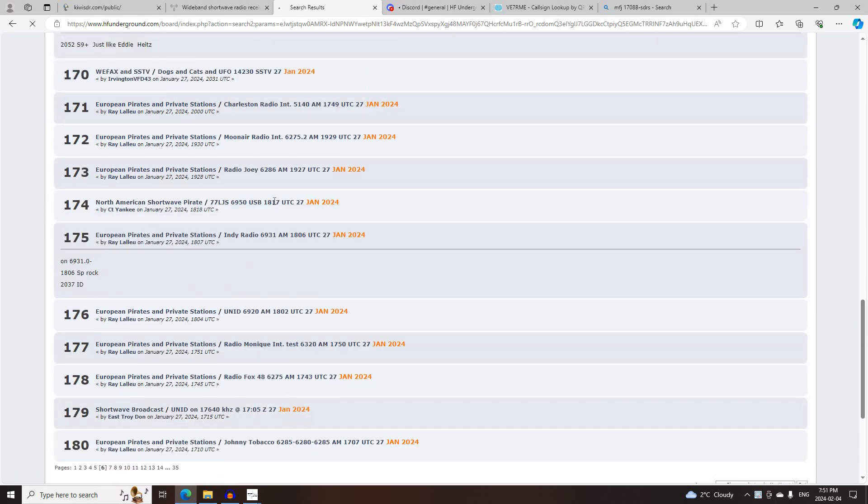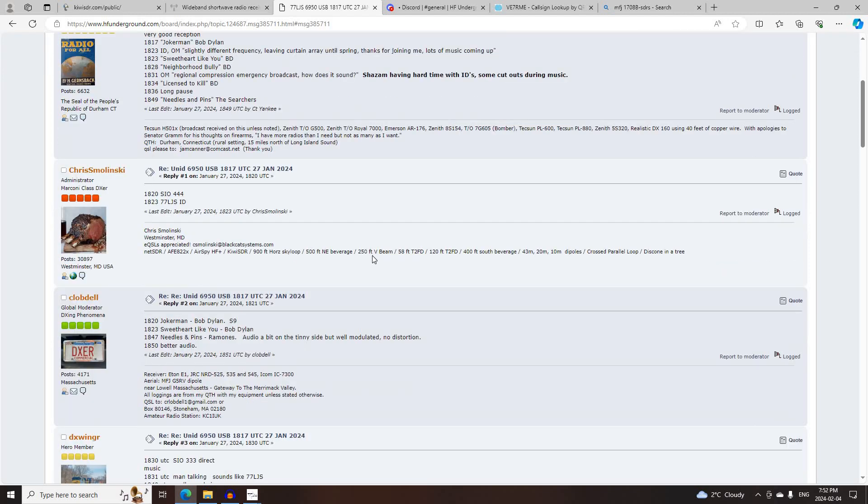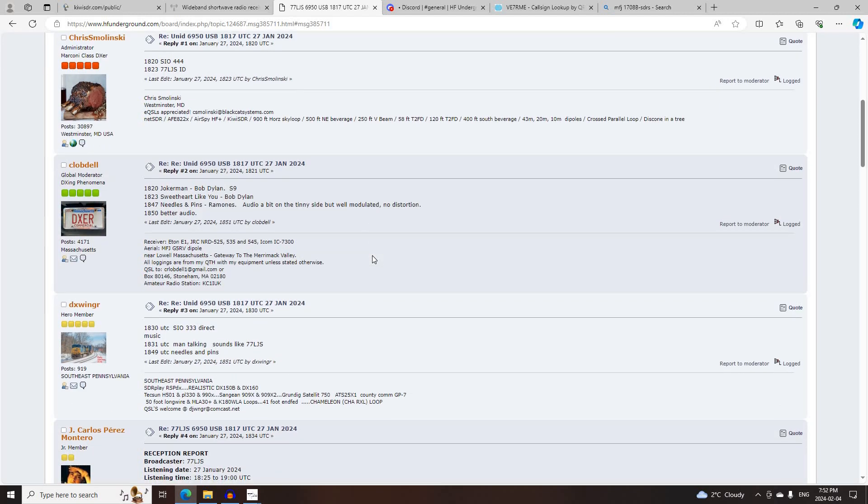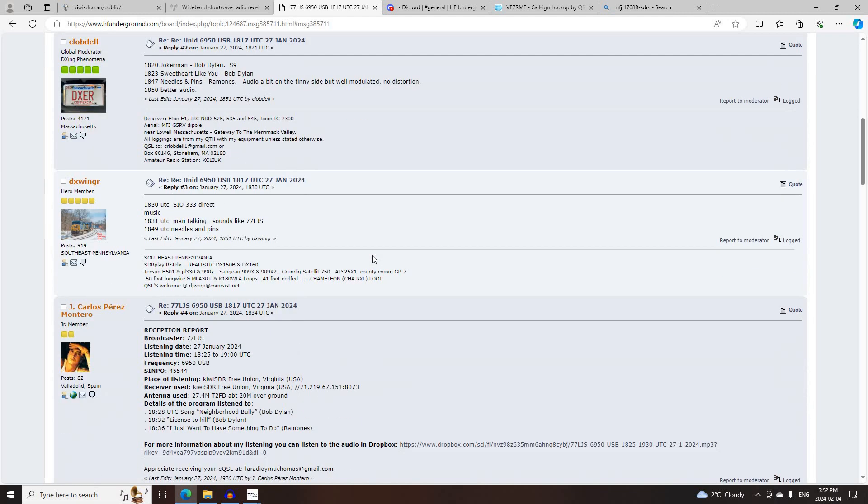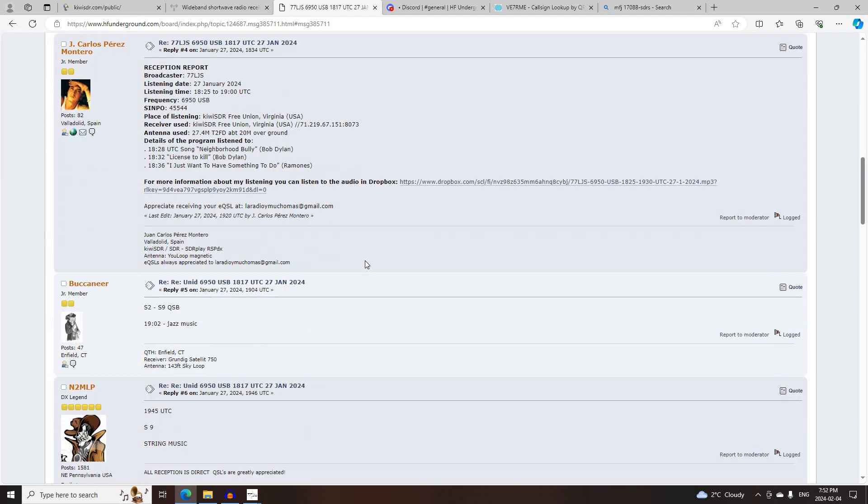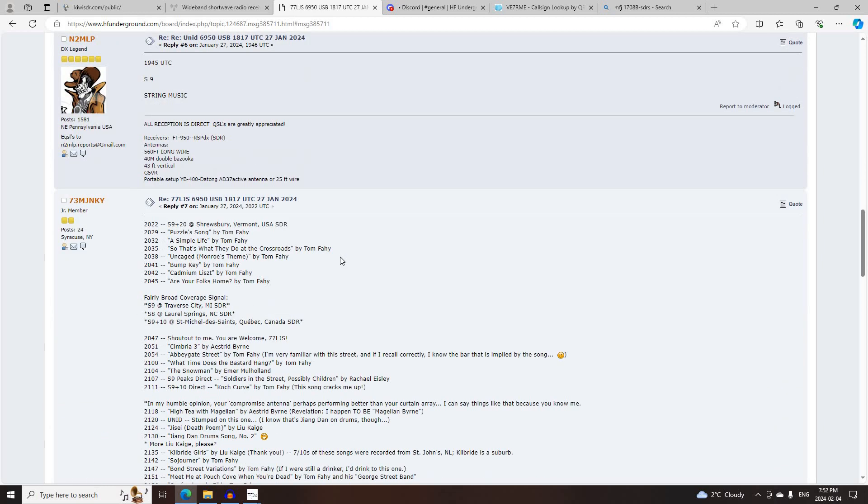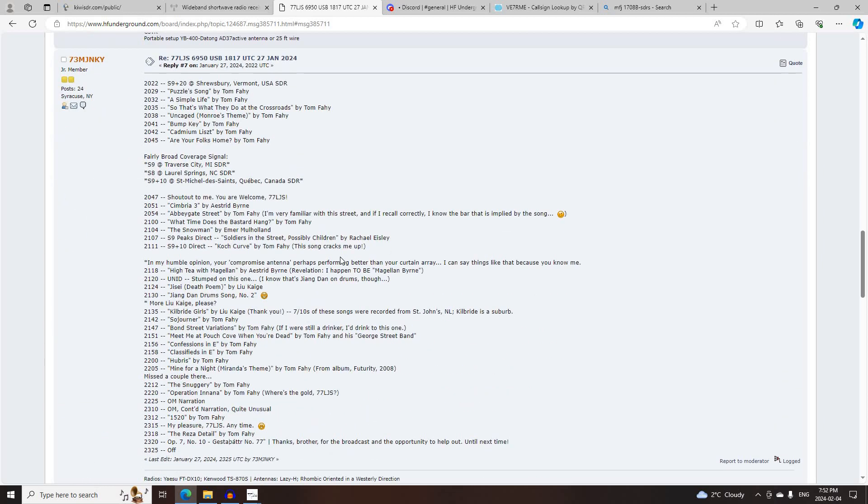Next was the 77LJS on 6950 Upper Sideband, starting at 1817 UTC, logged by CT Yankee, Chris Malinsky, C. Lobdell, DXWinger, J. Carlos Perez-Montero, Buccaneer, N2MLP, 73 Meter Junkie,